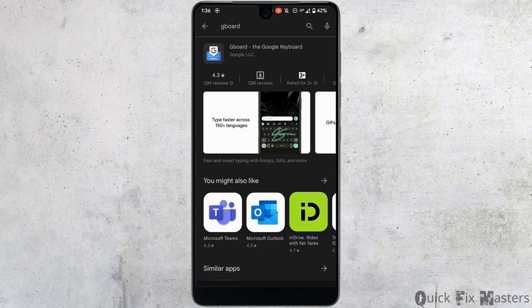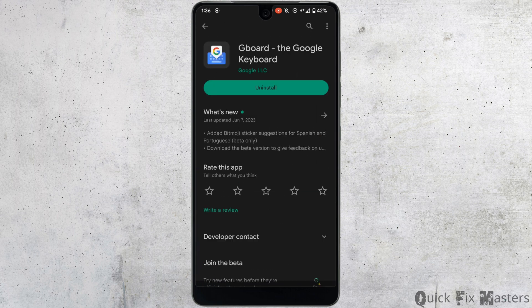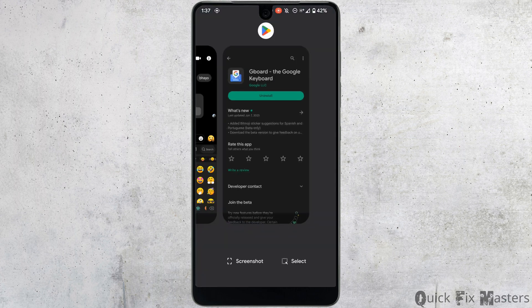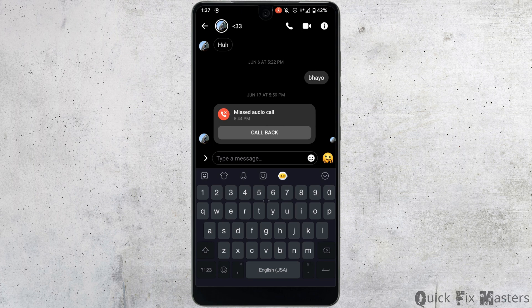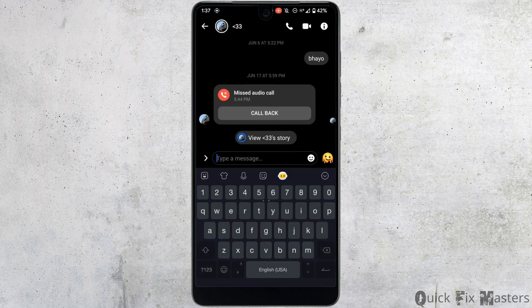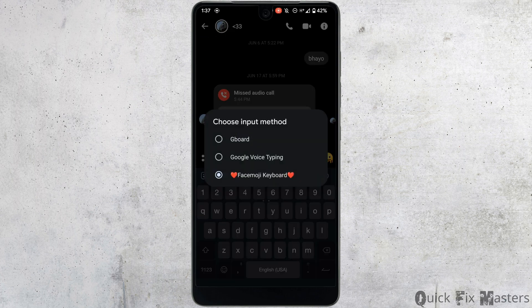Tap on this application and install it on your device. Once it's downloaded, head over to your Messenger and tap on the keyboard icon right here. Select the option 'Gboard'.